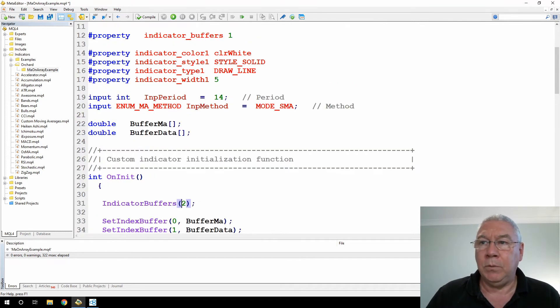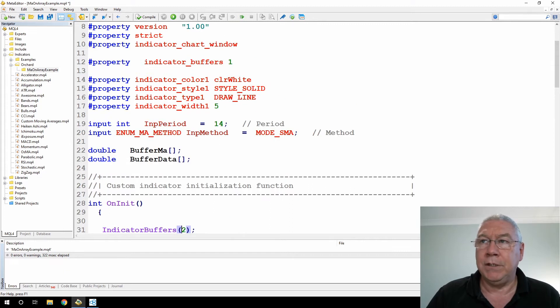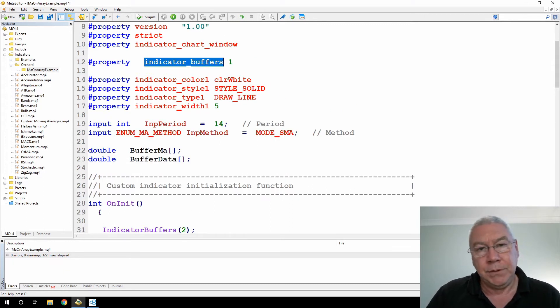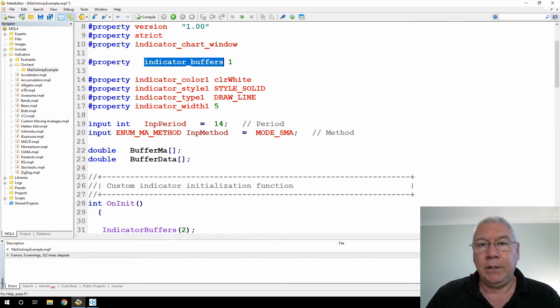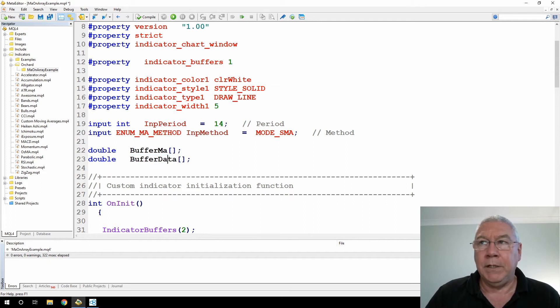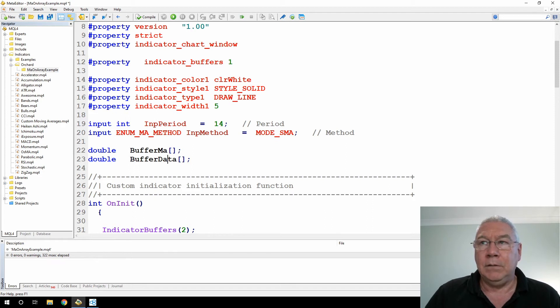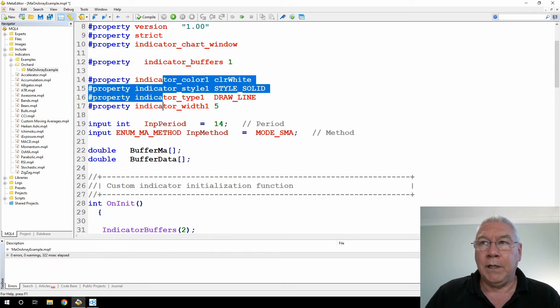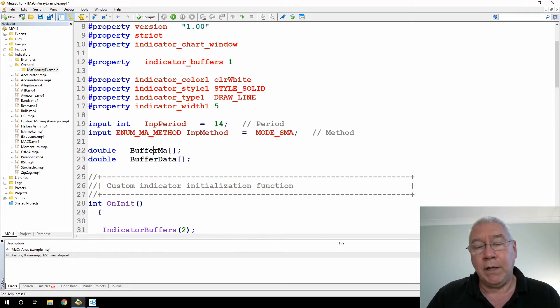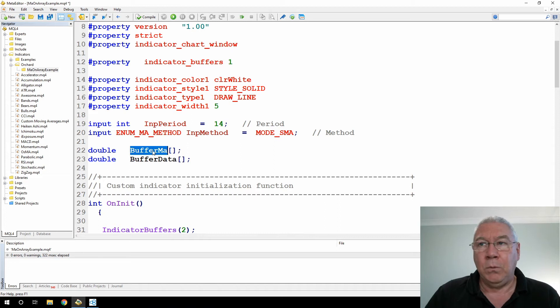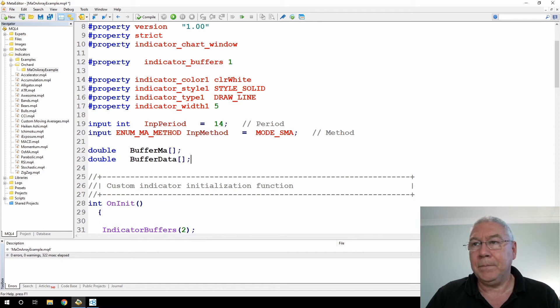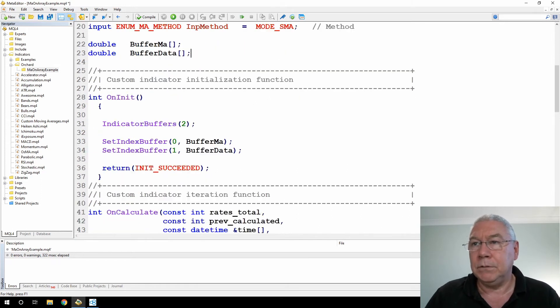Now I'll show you this when we run the example, but the reason I set buffers here to one and then added one here instead of just setting two in the first place: the number of buffers that I show here will appear in the input box that you get when you first open an indicator, and I only want to show the moving average. I don't want to show the data from this buffer, from the data buffer.